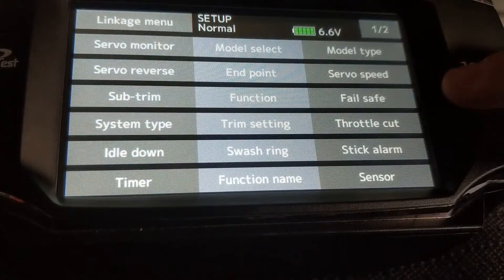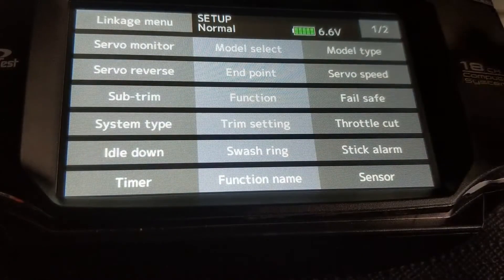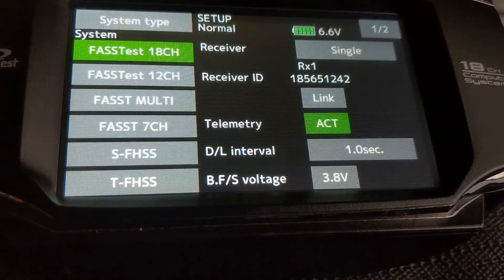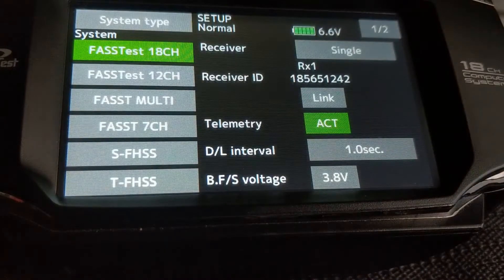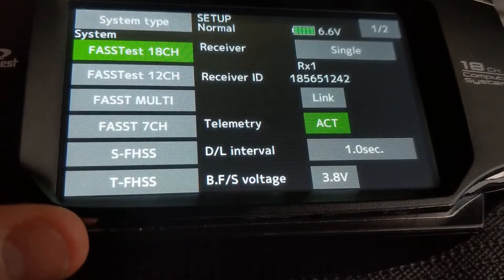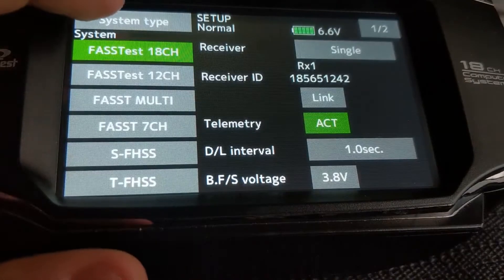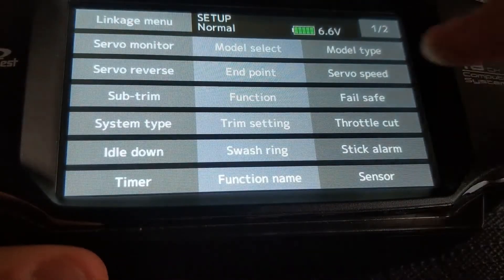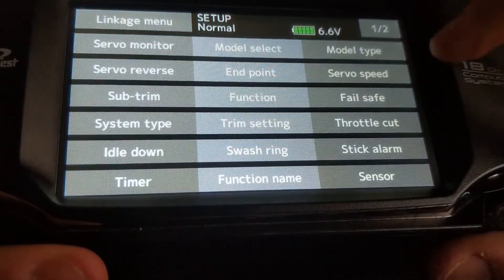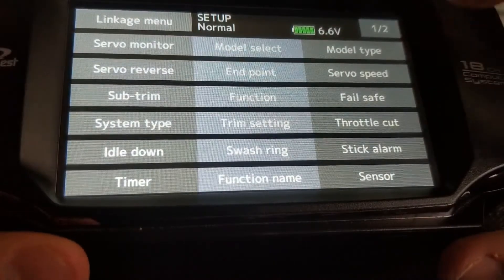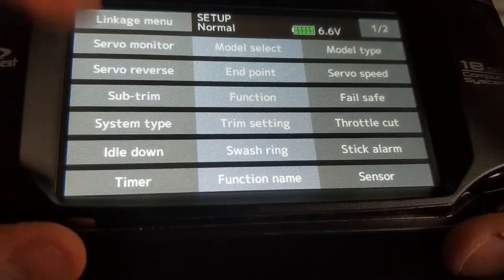Fail safe we'll do towards the end. System type is quite an important step — set it to FASSTest in 18-channel mode. There have been some issues in 12-channel mode, so I'd advise you to use 18-channel. Trim settings: default. Throttle cut, idle down, swash ring, stick — the rest is all default.